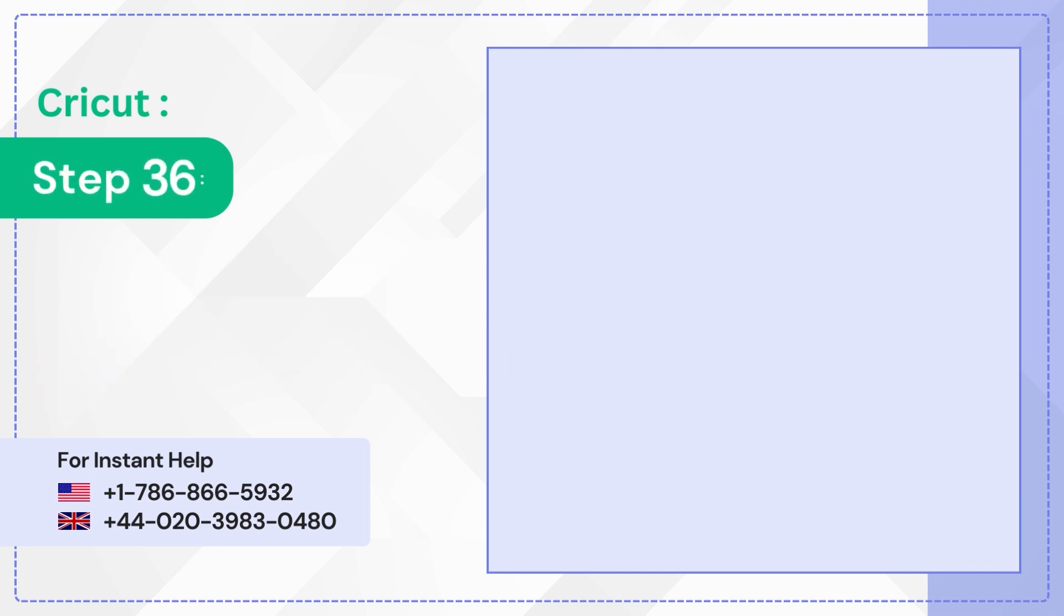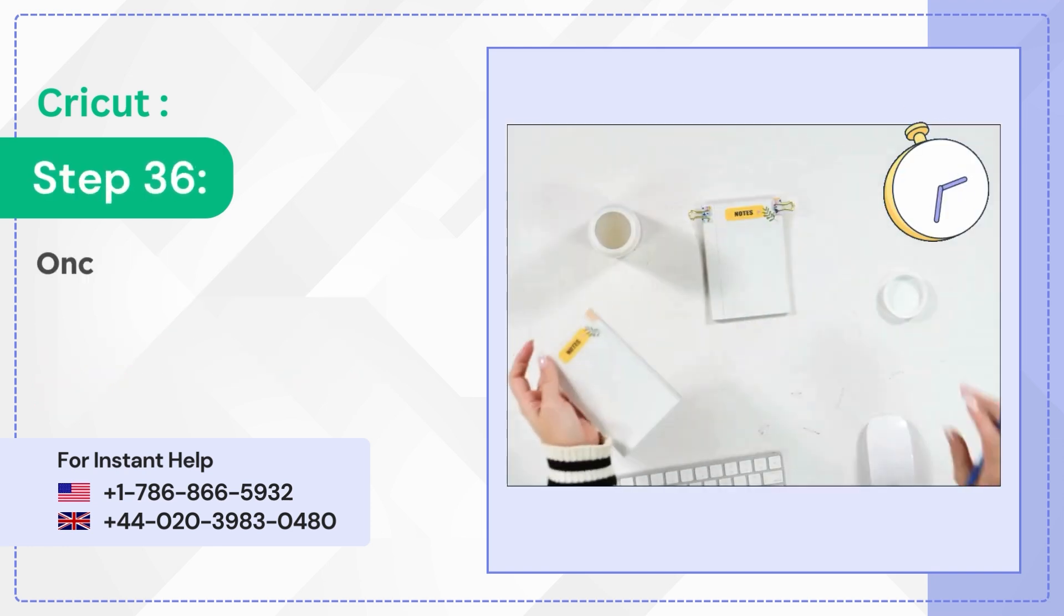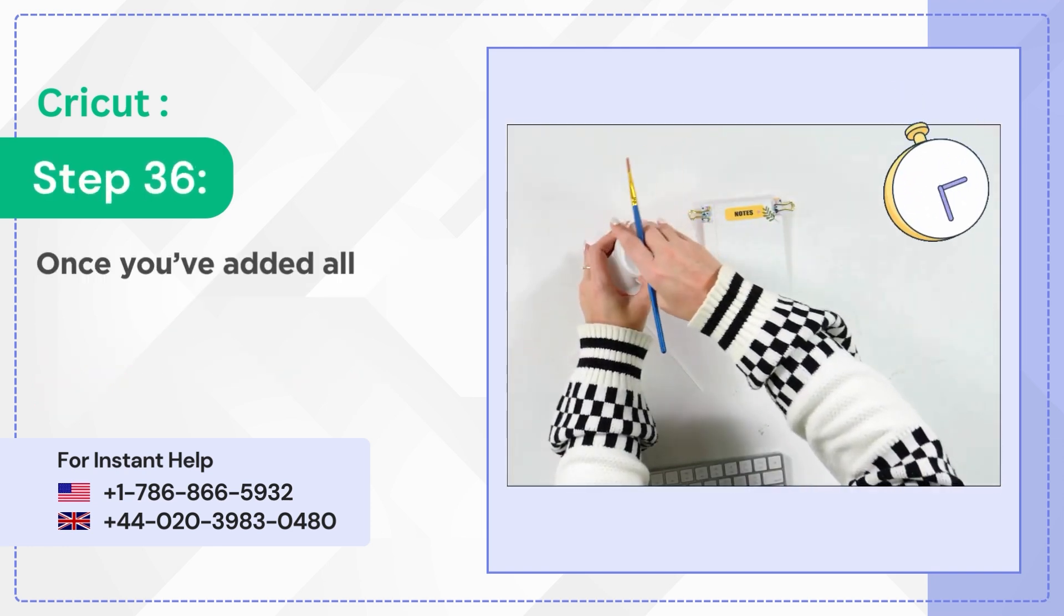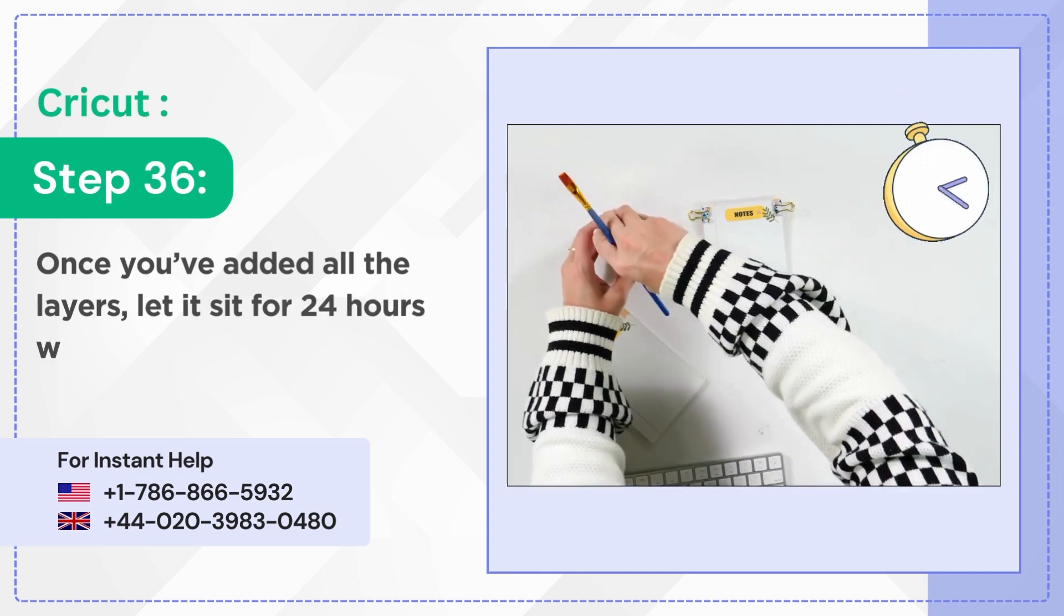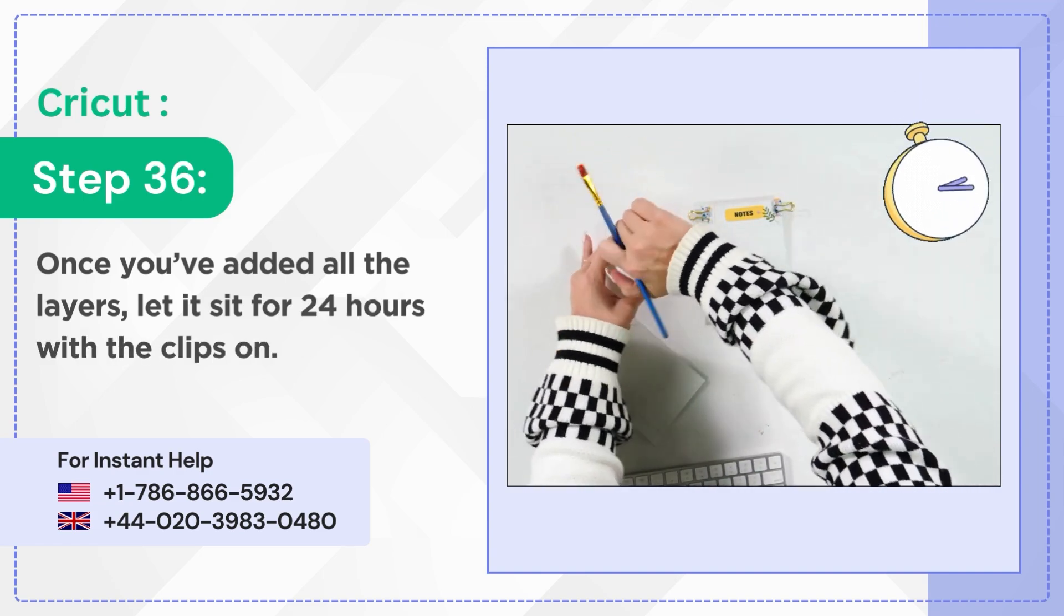Step 36: Once you've added all the layers, let it sit for 24 hours with the clips on.